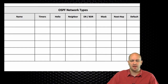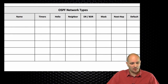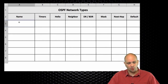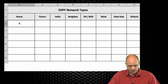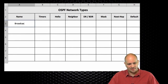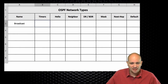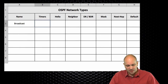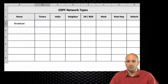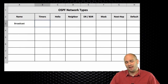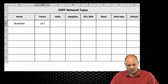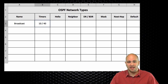The OSPF network types table. The first network type I'm going to talk about is the broadcast network type. The broadcast network type sends hellos every 10 seconds and uses a dead timer of 40 seconds.